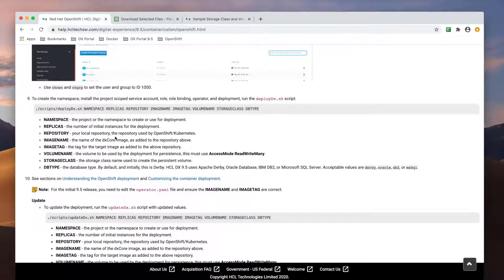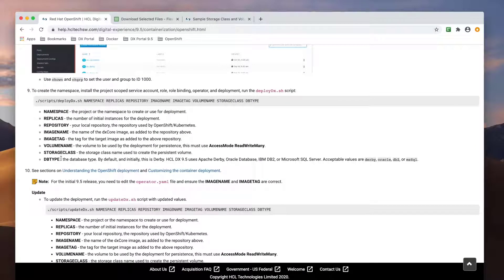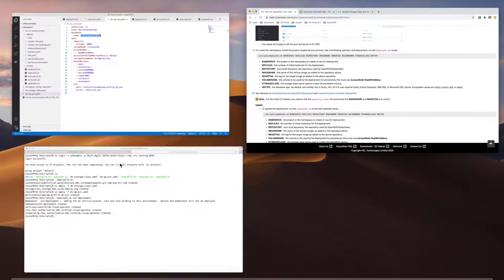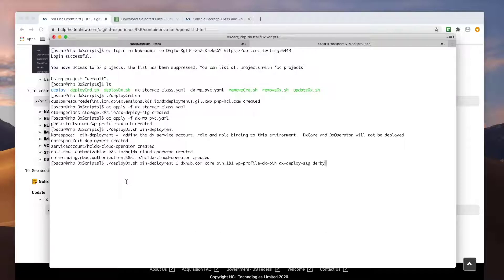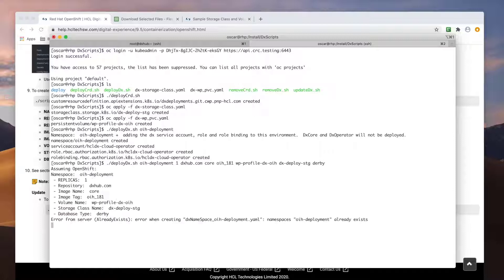As you can see in the documentation, it'll list all the parameters required for the DX script. Here is a command with my parameters. The first parameter is my namespace or project. The second is the number of replicas, in this case one. The third is my private registry. The fourth is the image name of the portal core image. The fifth is the tag for the core image. The sixth is the volume name, the seventh is the volume class, and finally, the last parameter is for the database. Since this is a new deployment, derby is initially configured. So, I'll run the script.